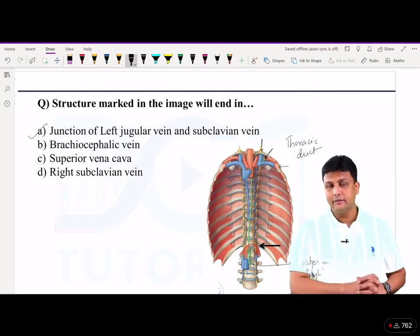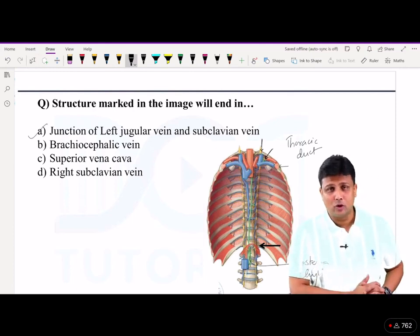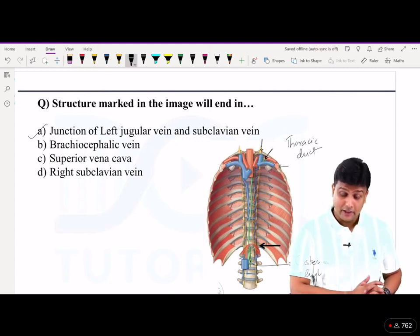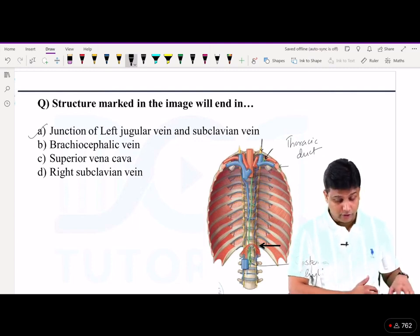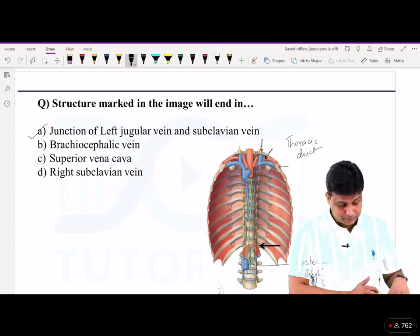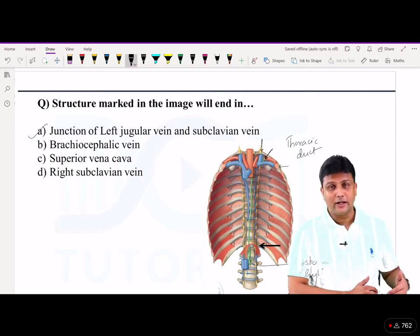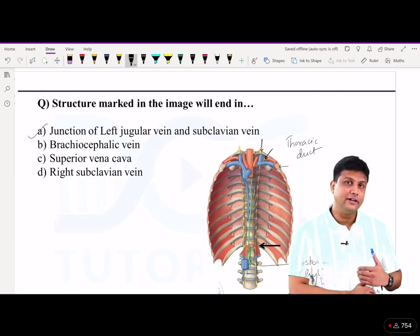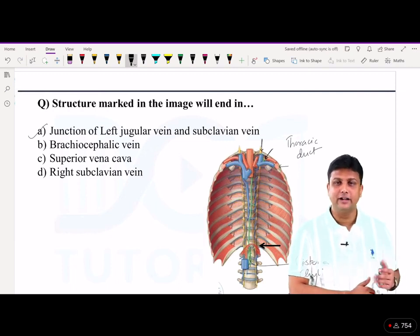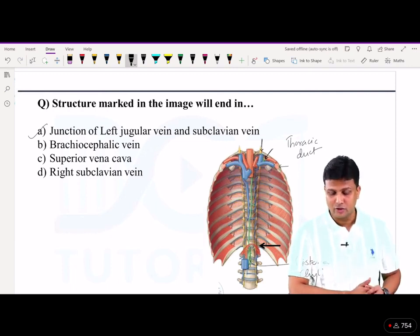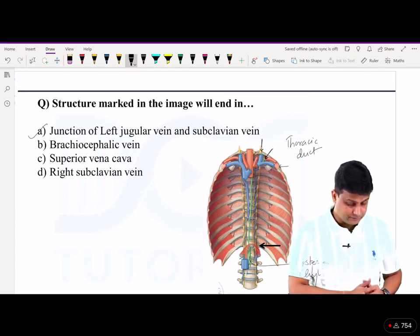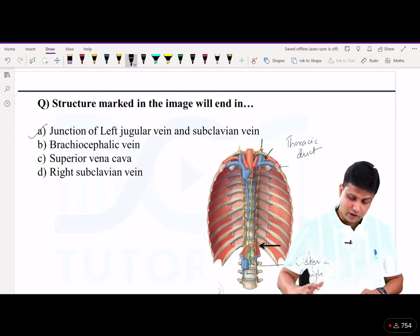Remember all the points about the structure marked in the image — that is the thoracic duct. It crosses the diaphragm via the aortic opening, deviates towards the left at T4, and finally drains the lymph at the junction of the subclavian vein and the internal jugular vein.